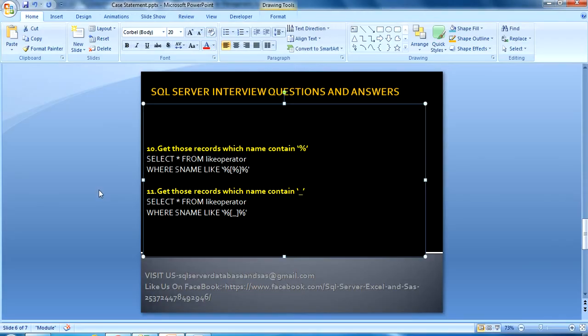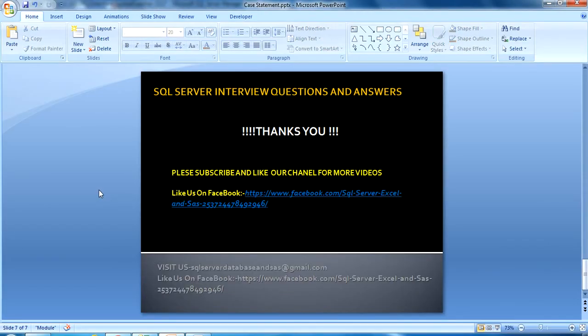I hope you have enjoyed this video. If you like this video, please subscribe to our channel for many more videos. If you need this script, it will be available on my Facebook page — you can go there and copy it from there. Thank you so much for watching.